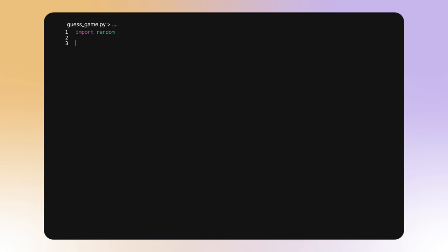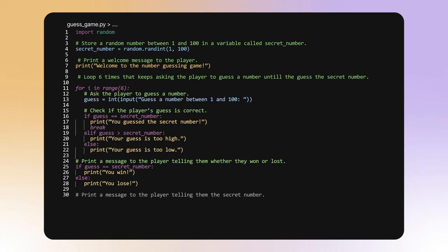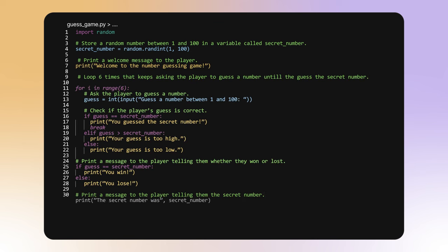Code Suggestions predicts your intentions and adapts to your code, suggesting relevant snippets, functions, and structures as you type code or write comments in natural language.